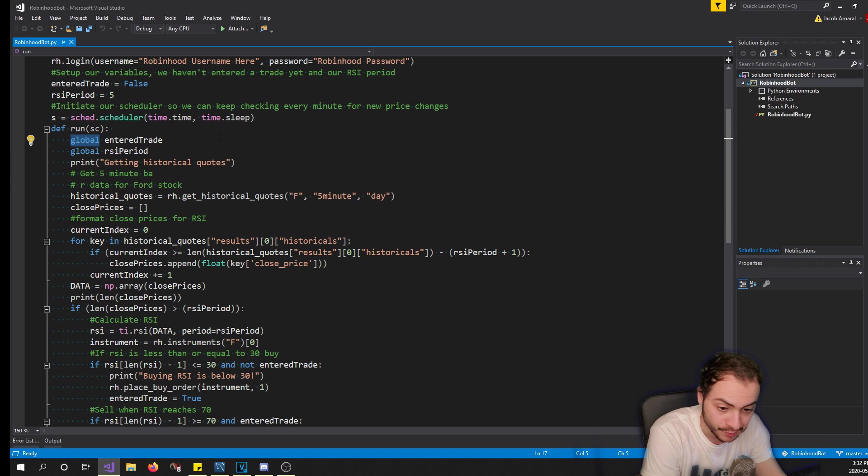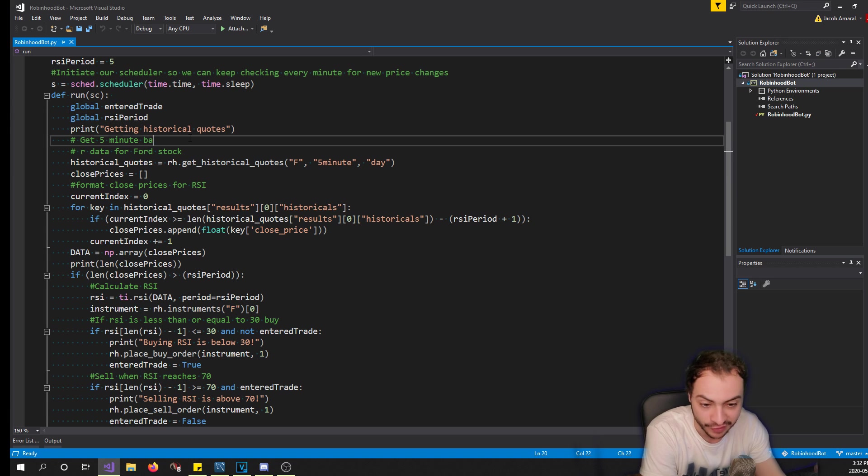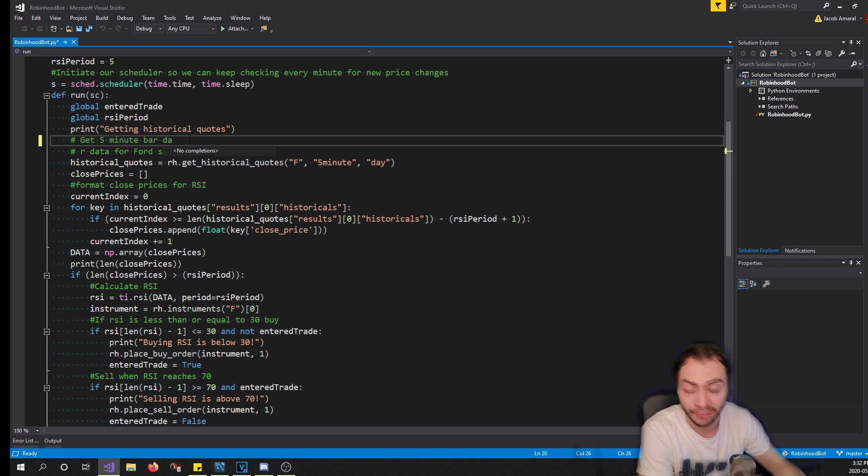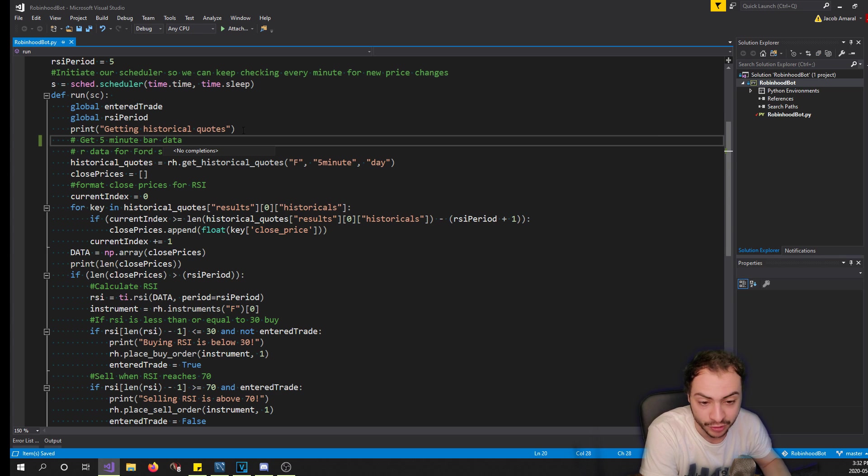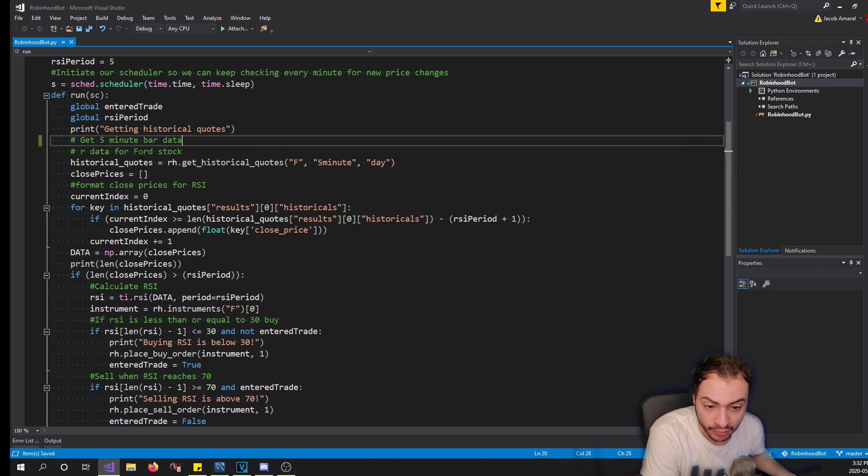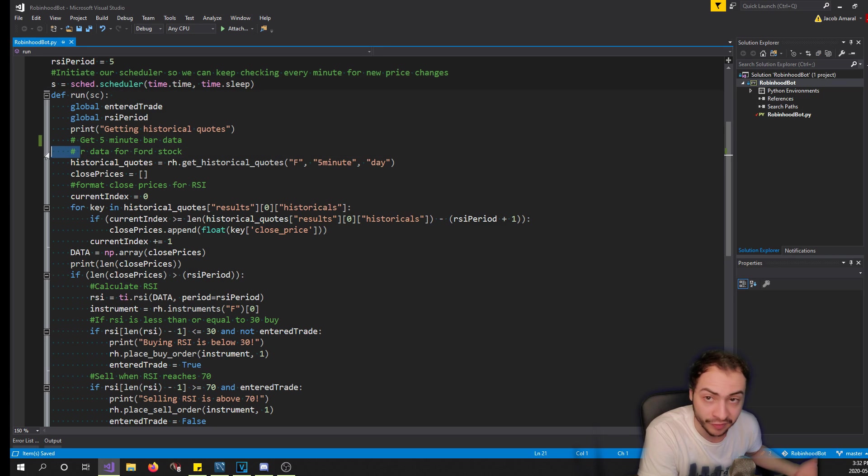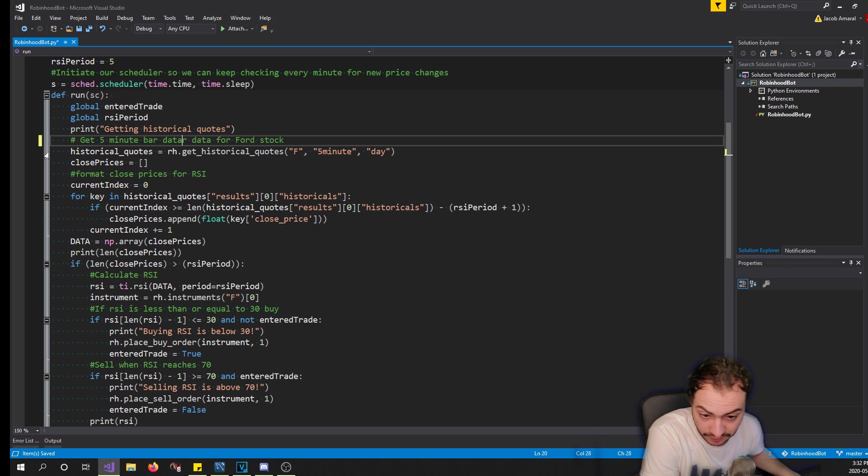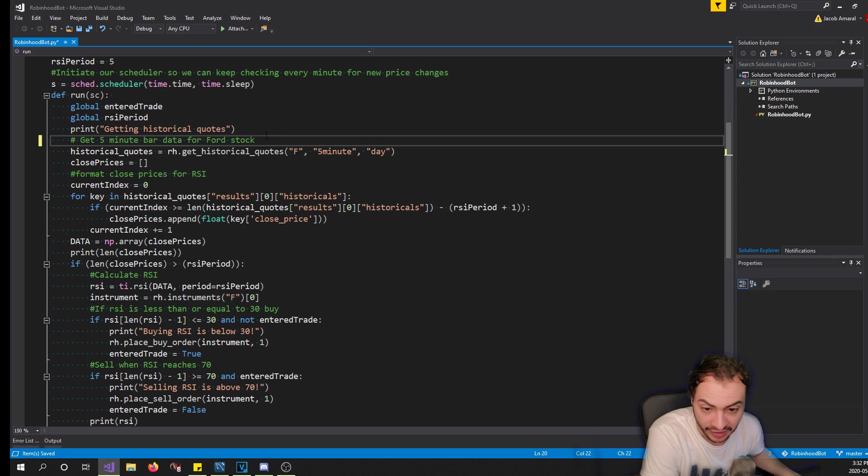In this bot we're going to be trading Ford. It can be any stock you have, but I just funded this Robinhood account with 50 bucks so I chose a stock that everyone could trade with small accounts. So we're trading Ford which trades around four or five dollars per share. We get the historical quotes for Ford and we get the current day or previous day if it's market, and we get five minute candles right here using the Robinhood library.